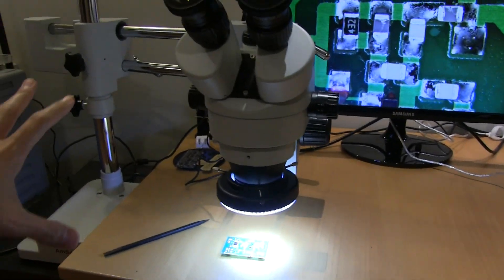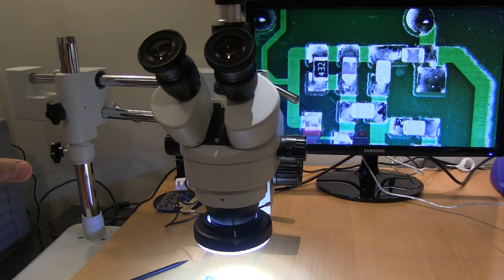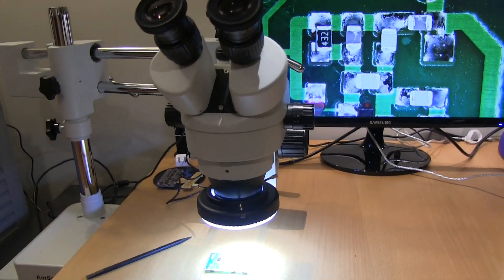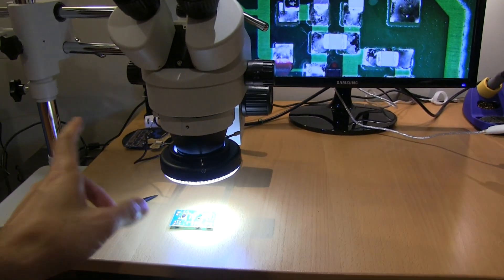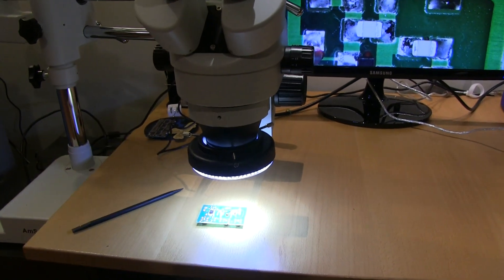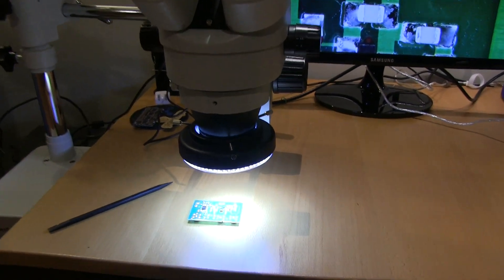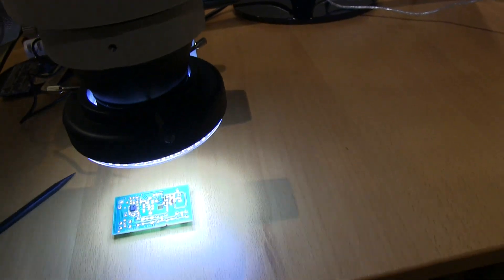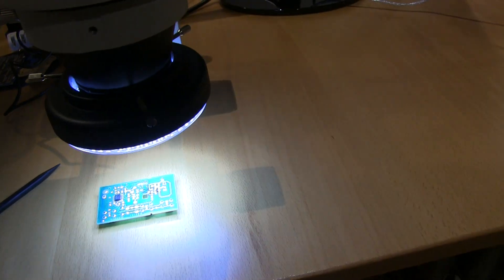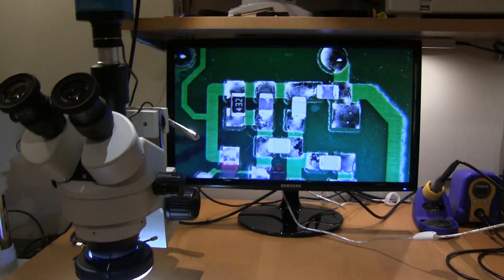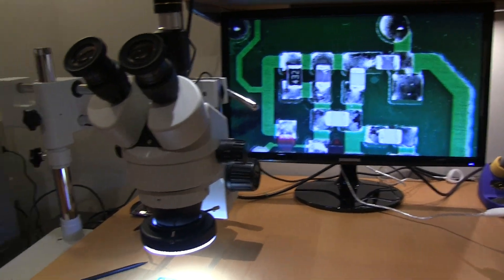I would highly recommend it. You know, it comes with the microscope, the stand. It's worth getting the ring light, which is sold separately. But that's really good. It's got adjustable brightness. Nice even illumination on there. So it's all good.